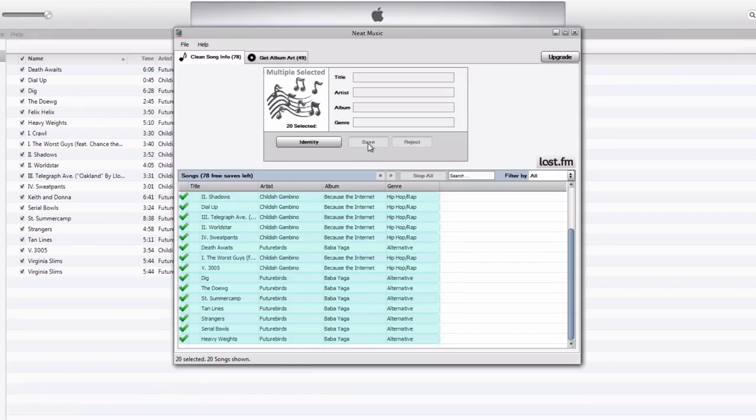And it will import all the information into your iTunes, cleaning it up automatically with all the correct track names, artist names, album names.